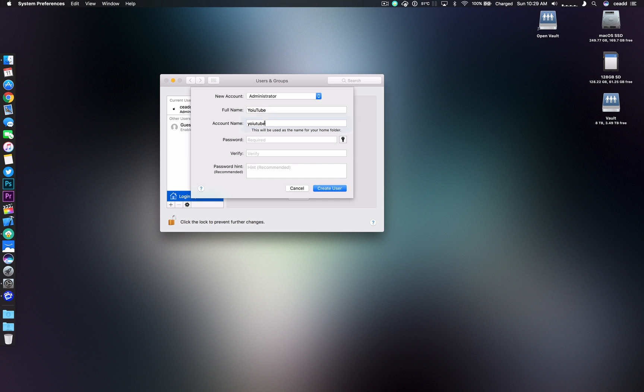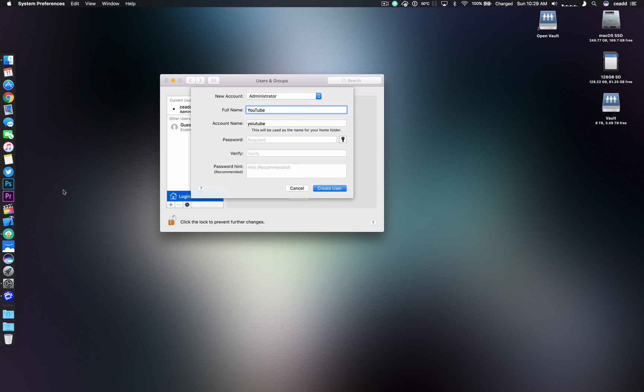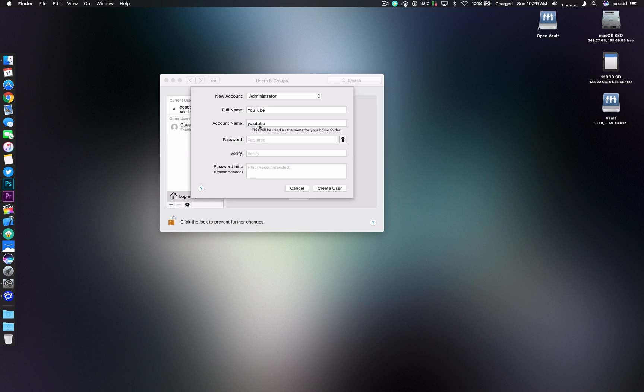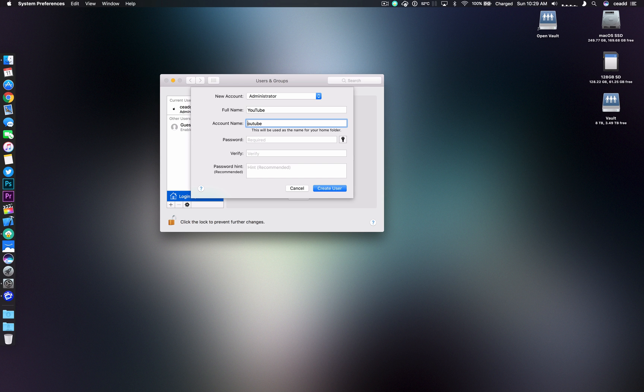Here you create your name and this is the name that will show up as your finder or the little house here. So this is your main directory. And make sure if you want it capitalized, which I do, you do that.